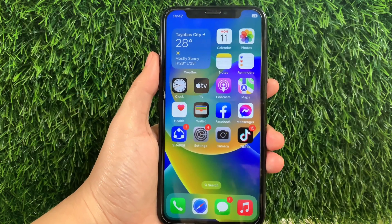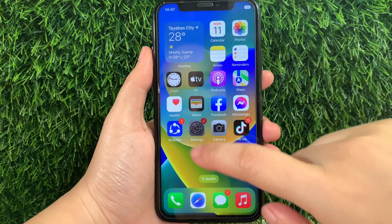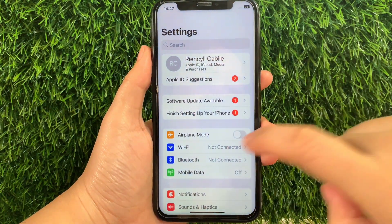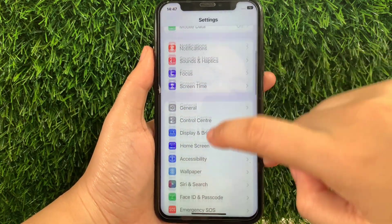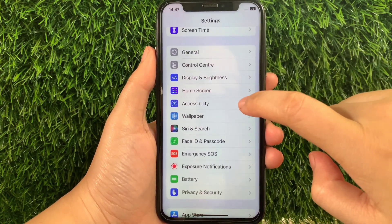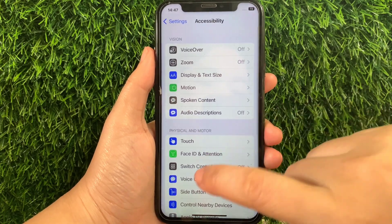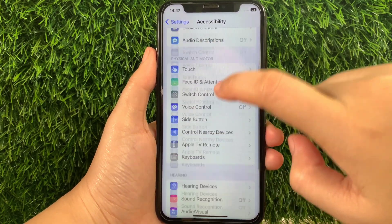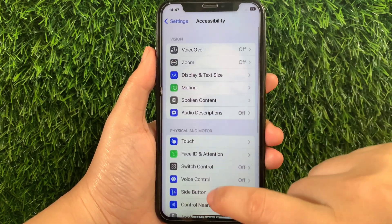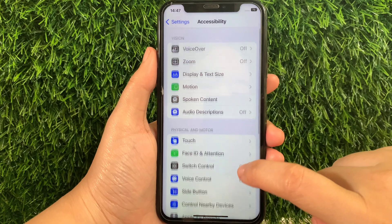Using your iPhone X, from your home screen first, go to Settings. Then in Settings, scroll down and find Accessibility and then tap. Then in Accessibility, scroll down again and go to the Physical and Motor section, and then tap Switch Control.